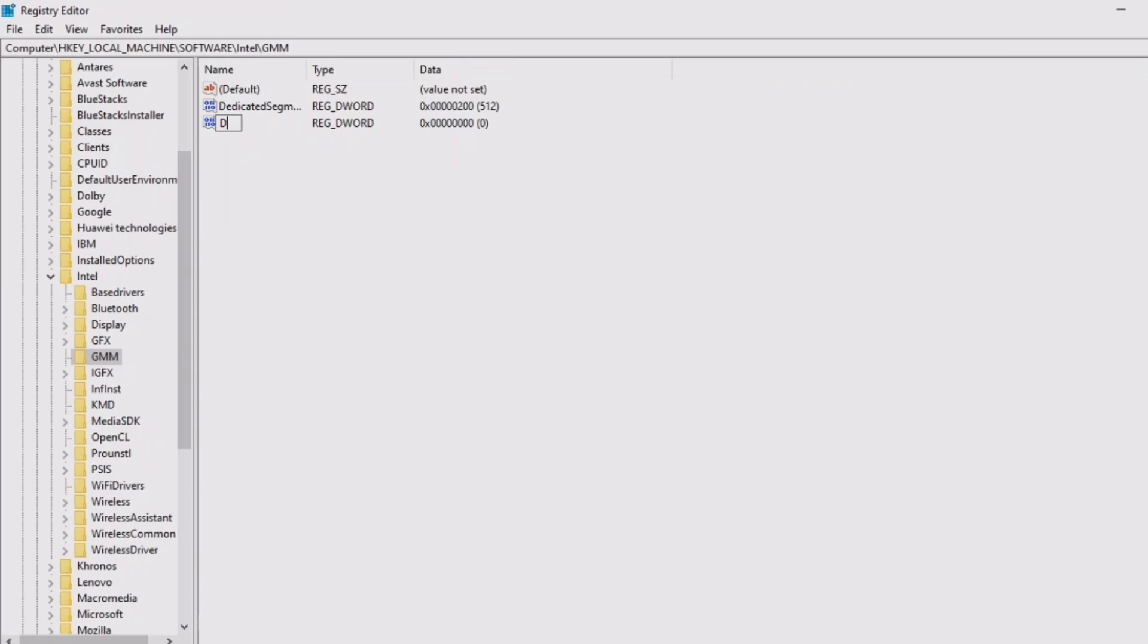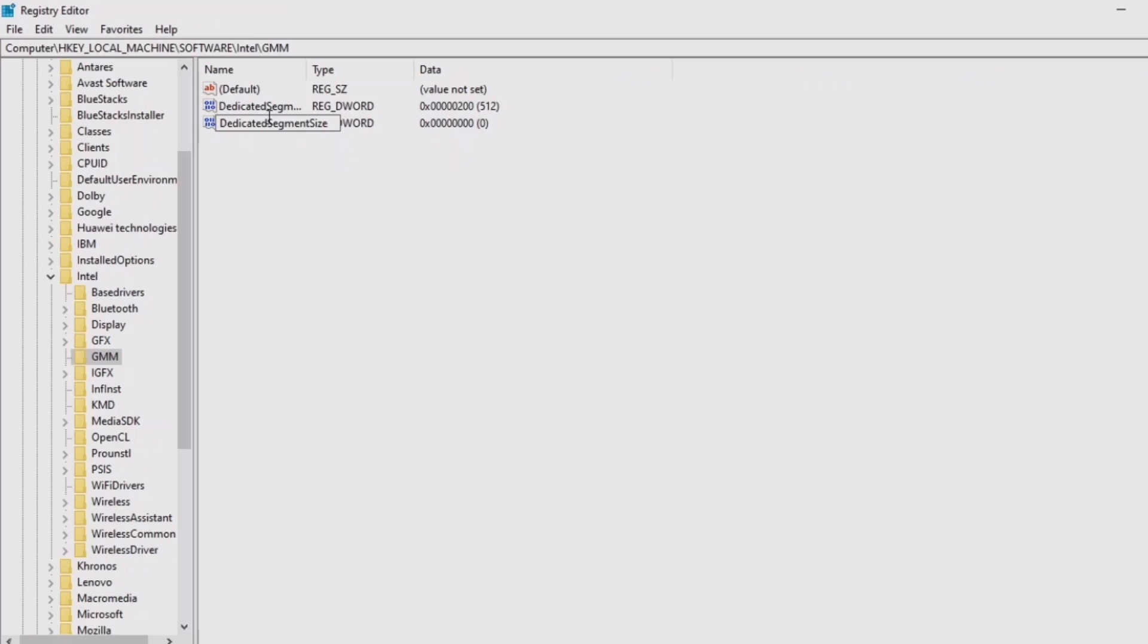I'm writing slowly just so you guys can see: DedicatedSegmentSize. This is what you want to type in there. This is what you want to rename it to.